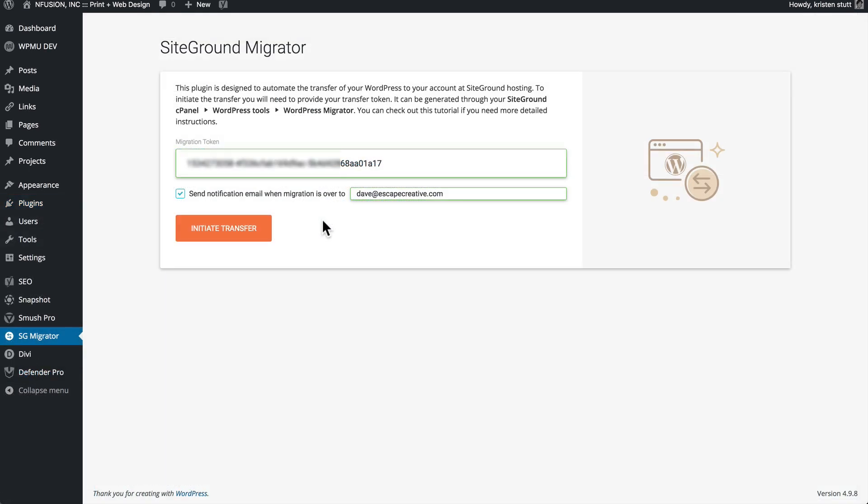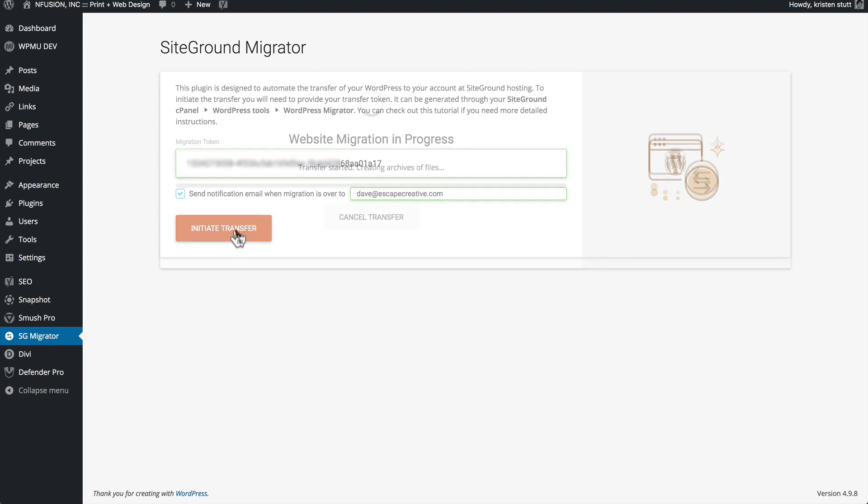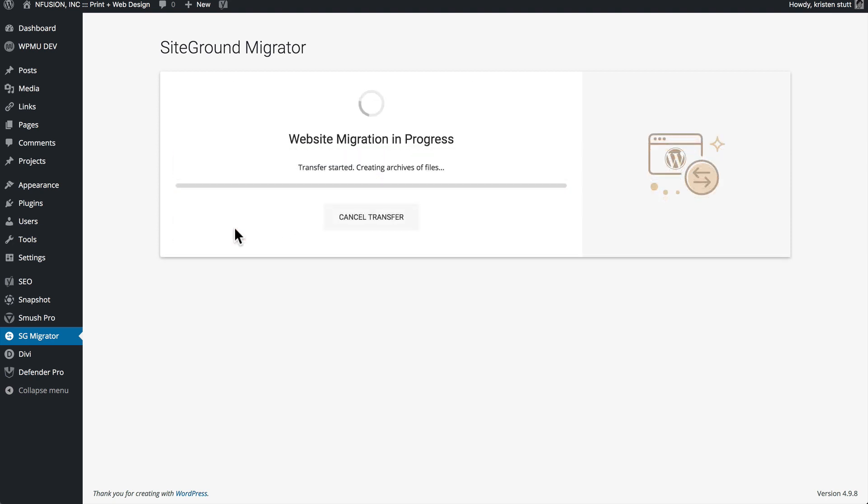So this page makes it super simple. The only two things we have to do here is just enter the migration token in this main box right here. We copied that during the previous step. And then you'll want to keep this box checked to send a notification email. Just enter whatever email address you want to receive that notification at and put that in that box here. And now let's click Initiate Transfer. This could take a little bit depending on how large your site is. So I'm just going to let this go ahead and do its thing, and then I'll jump back with you once it's all finished.